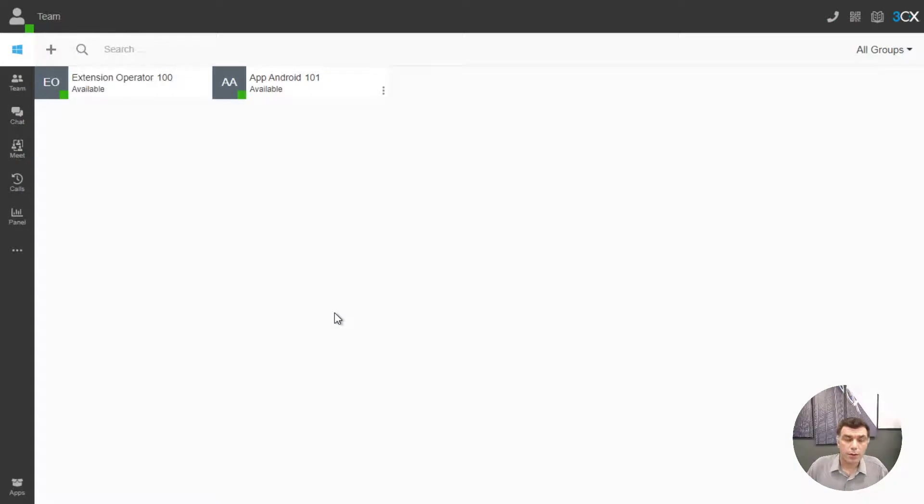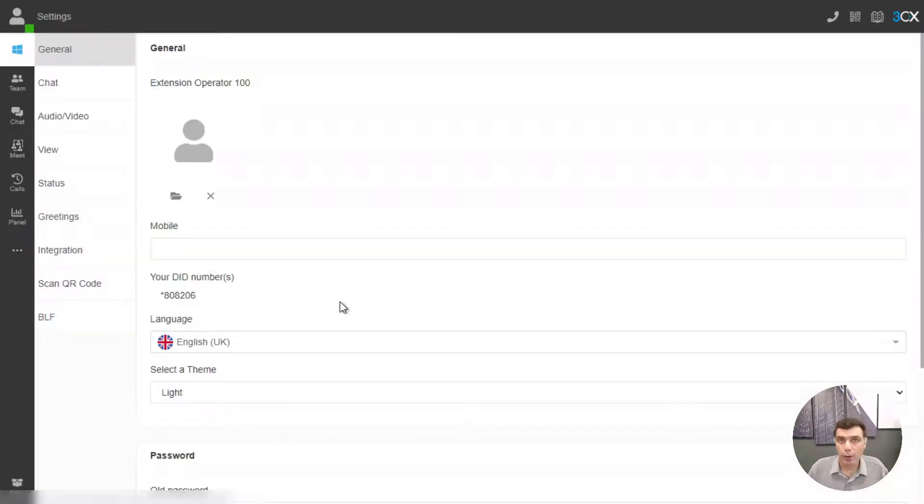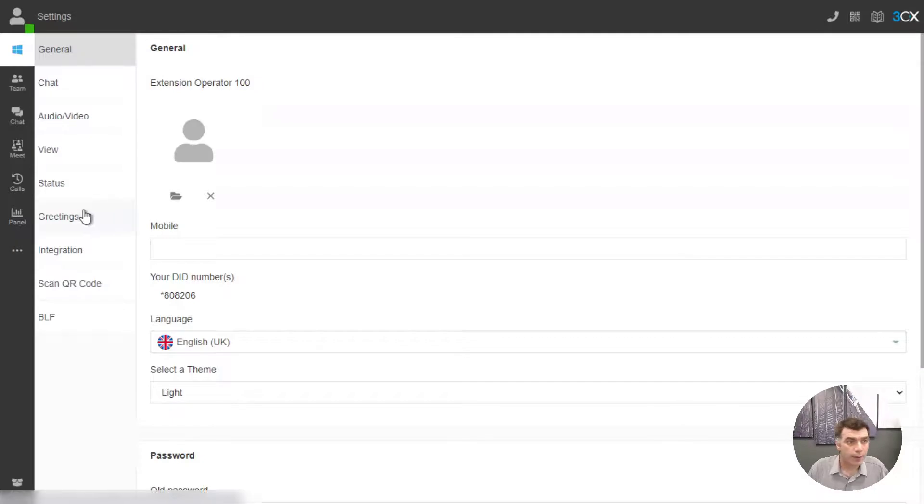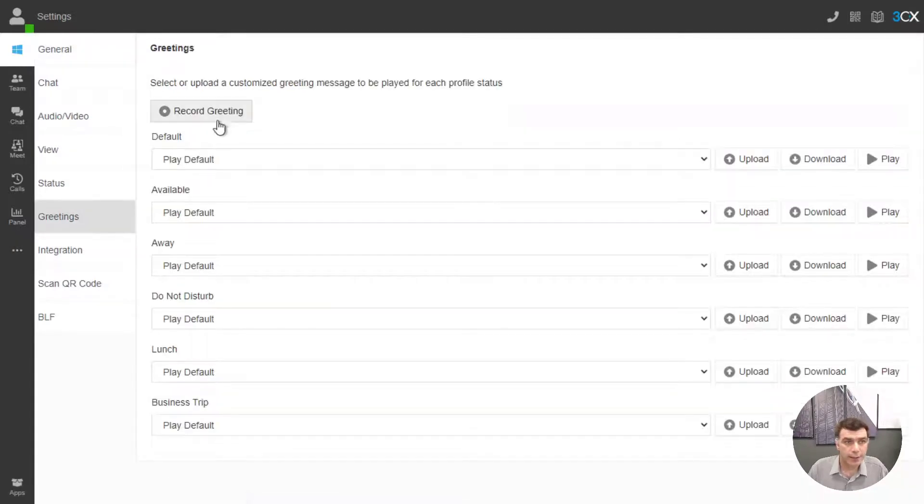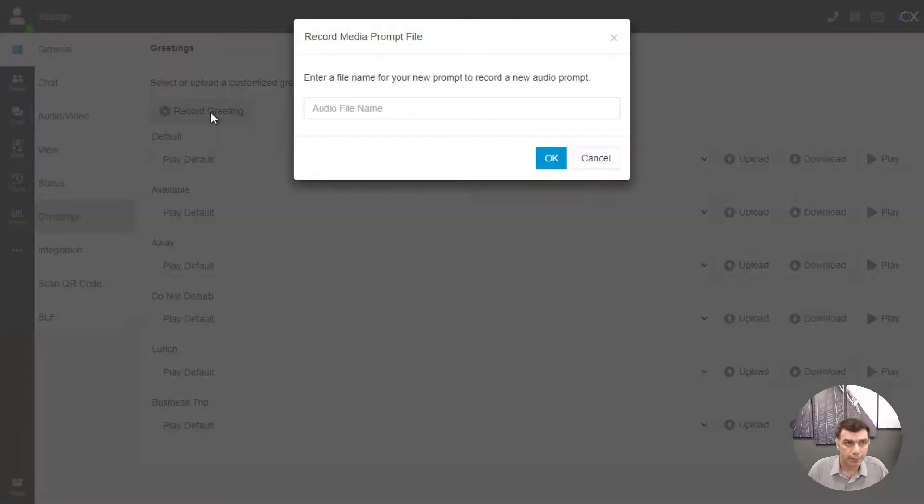So first of all let's go and create our custom voicemail greeting. By going to the settings of the web client, click on greetings and press record greeting. Let's give it a name.